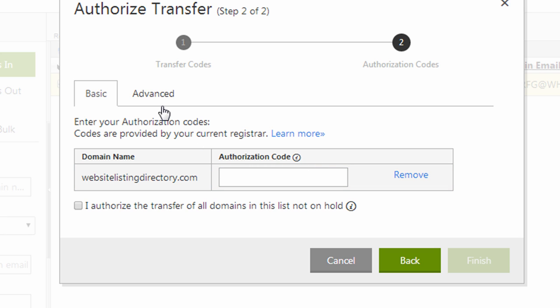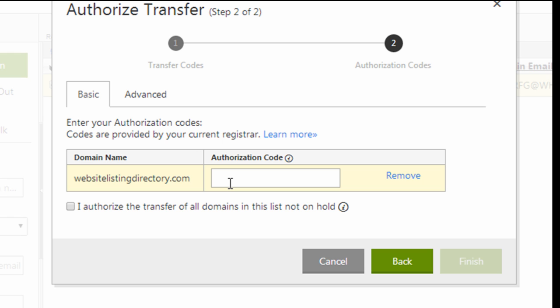Now they're asking me to add an authorization code and this is often called an EPP code and you're going to need to get this from your current registrar also. So if this is with Vistaprint, they're going to need to send you this information. In my case, I'm transferring this domain name from Enom, so I logged into my Enom account.